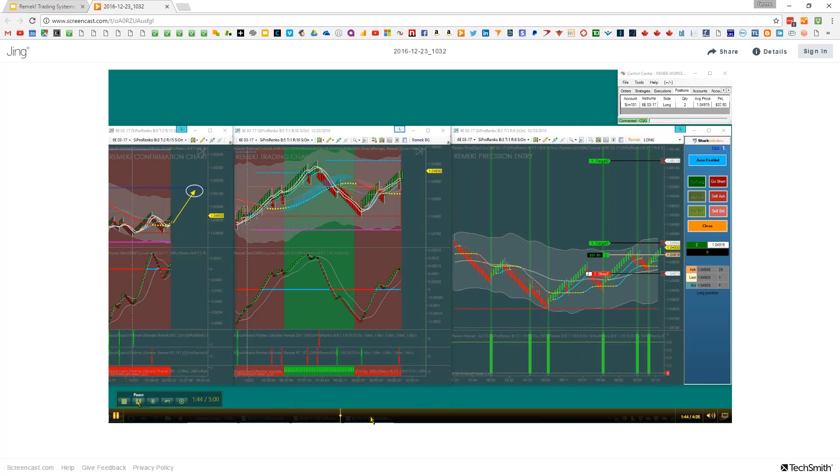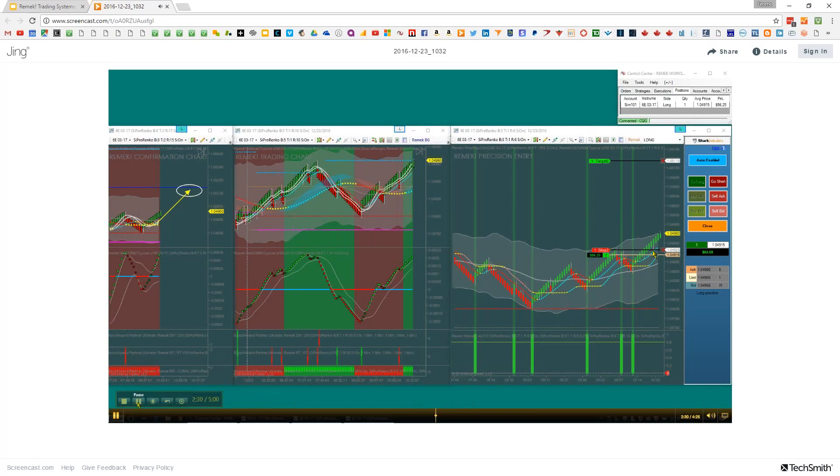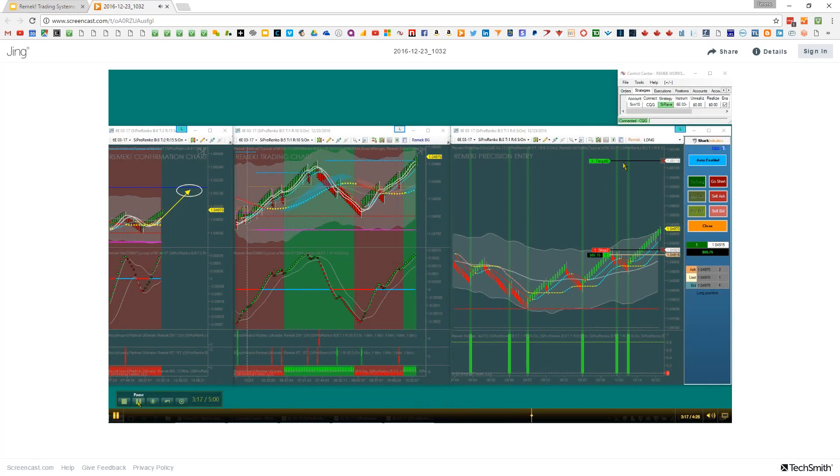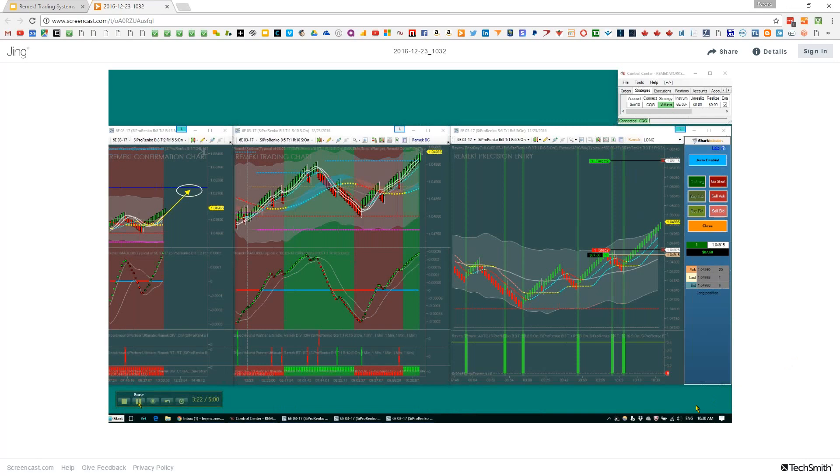The first target is relatively close. If it gets hit, our stop is pulled up above our entry. From this point on, we're in a no-risk situation. Eventually we'll get stopped out by our trailing stop or our higher timeframe target runner will get hit. That was our pullback trade.